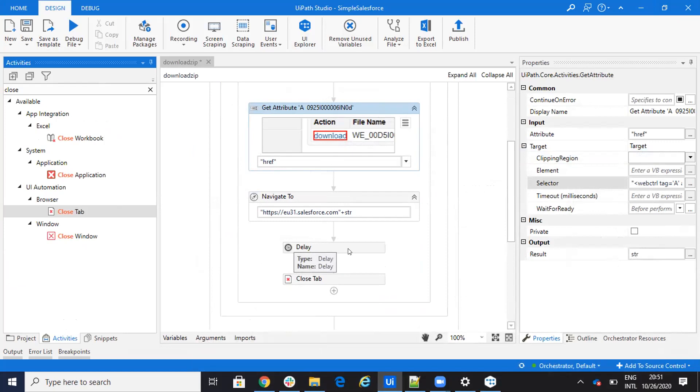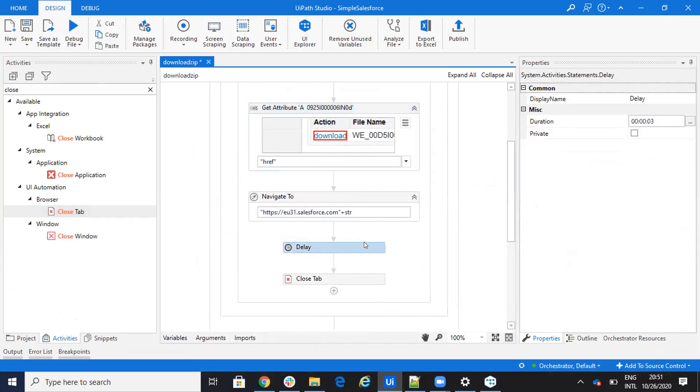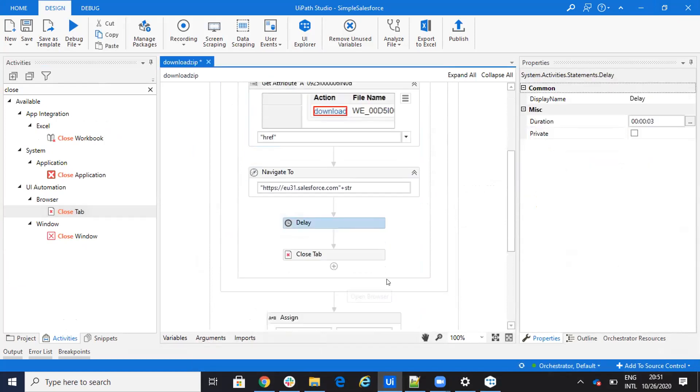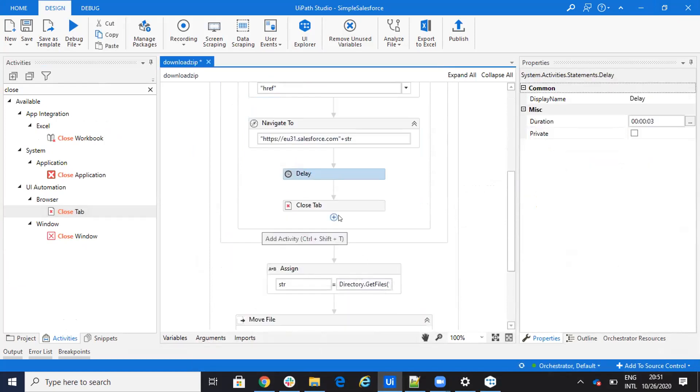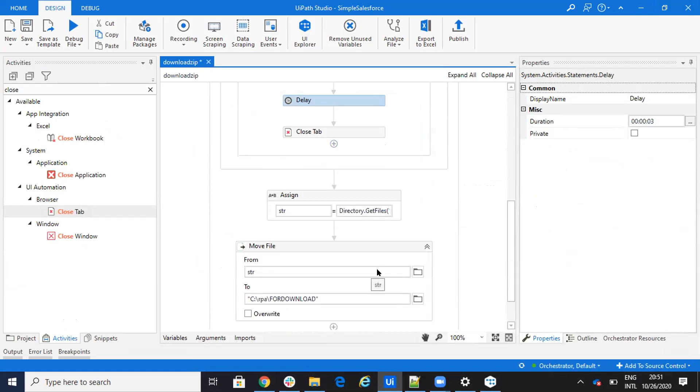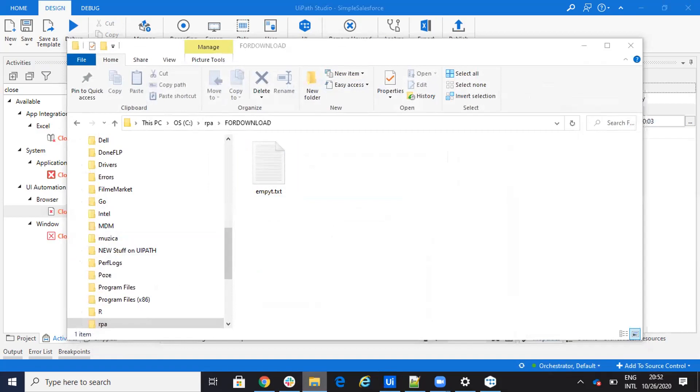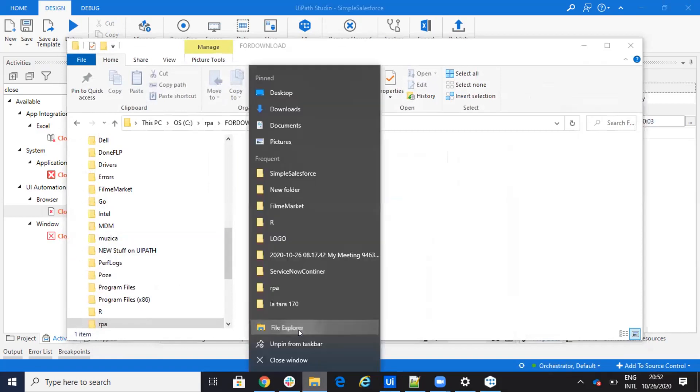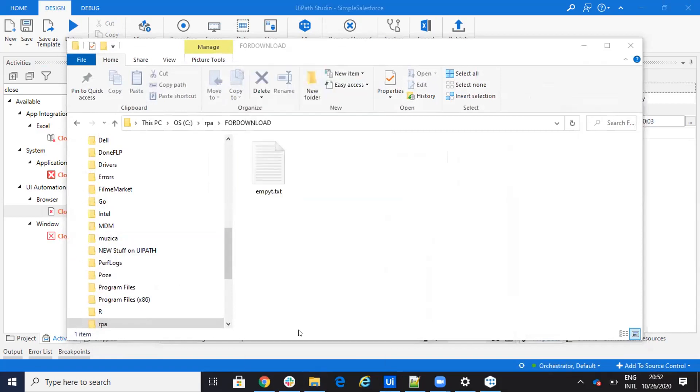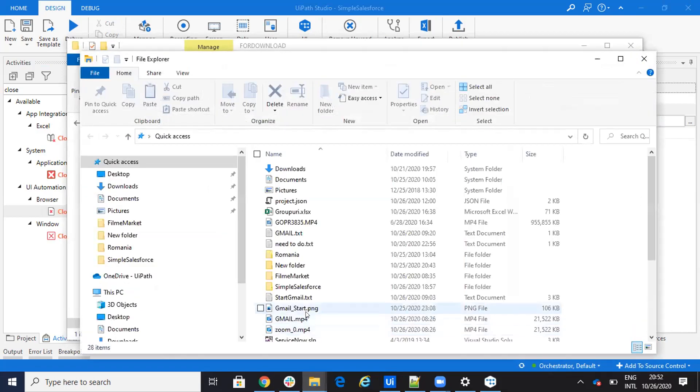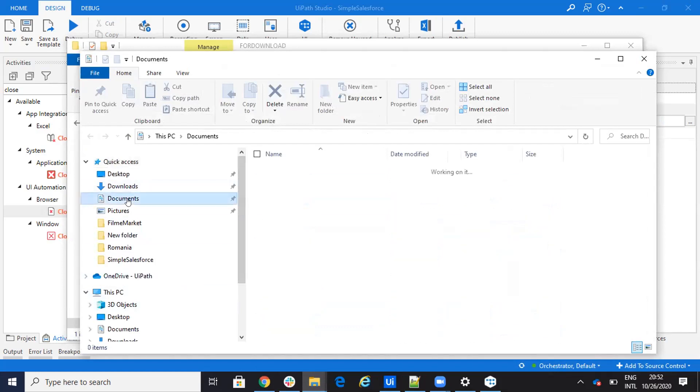I put another delay here for some seconds, three seconds. And then I'll close the tab. And then I want to move this one because by default, he will download this on download. In my case, I have a Google Chrome. So I use the Google Chrome.